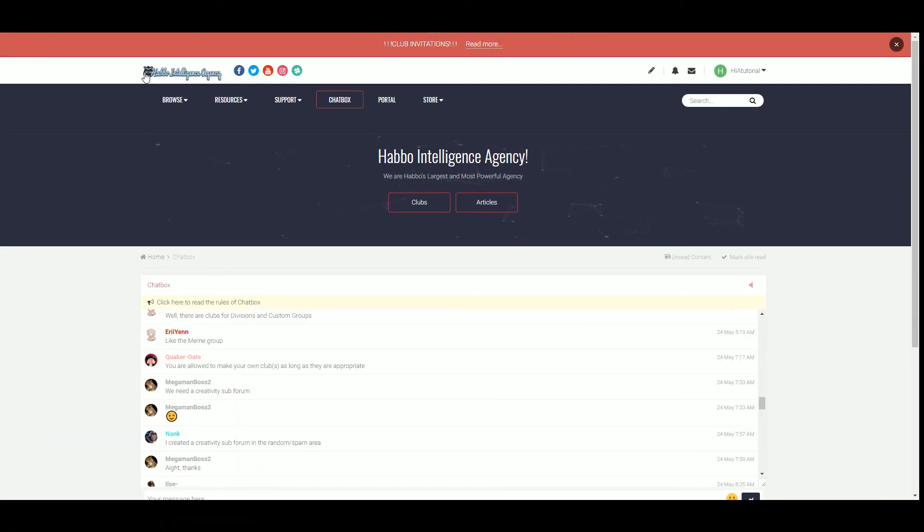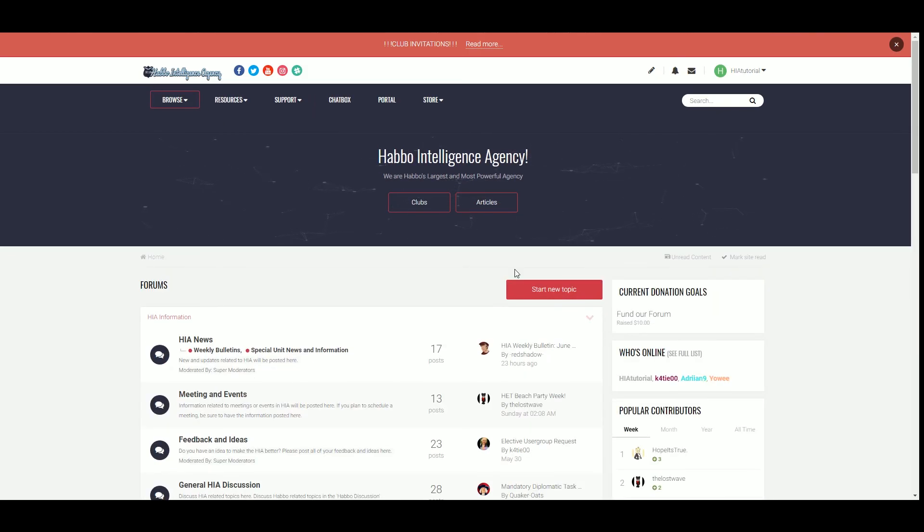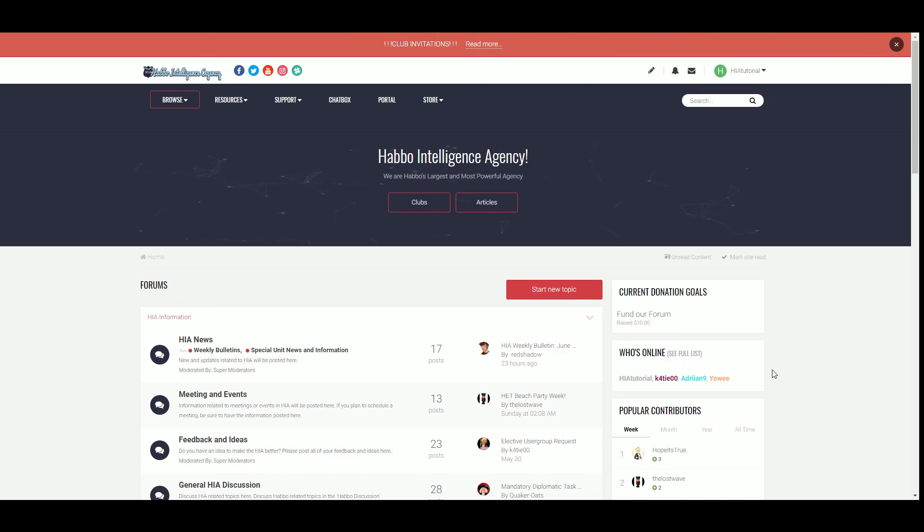That covers the basics of how to use the forum. Check out the bio below for some useful links to help assist you. Give this video a thumbs up if you want to see more videos on how to use the forums. Until next time, goodbye!